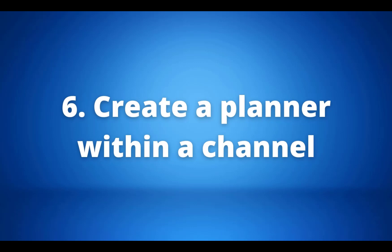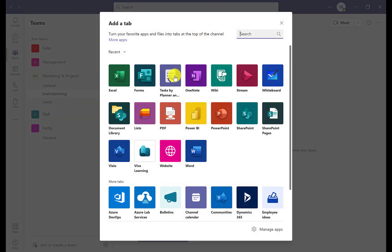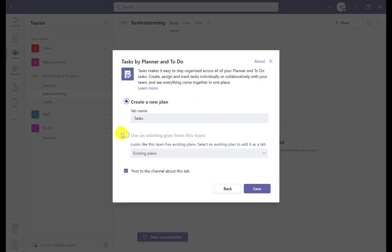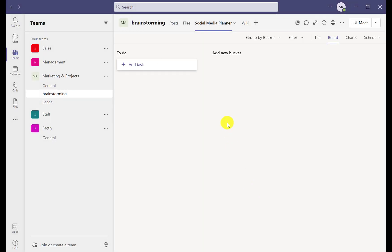Our sixth tip is how to create a planner within a channel. Go into the channel you want, then go into the tabs where you can find the Task Planner. You can either create a new plan or use an existing plan for the team. We're going to create a new one.